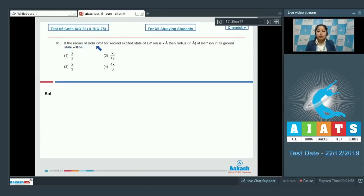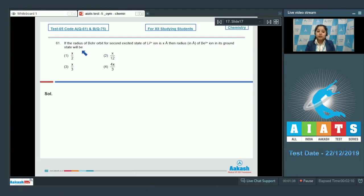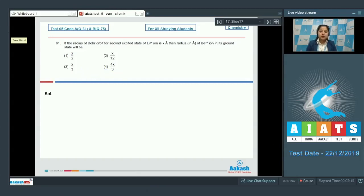If the radius of Bohr orbit for the second excited state of lithium 2+ ion is x angstrom, then the radius in angstrom of beryllium 3+ ion in its ground state will be — the options are x/2, x/12, x/3, and 4x/3.